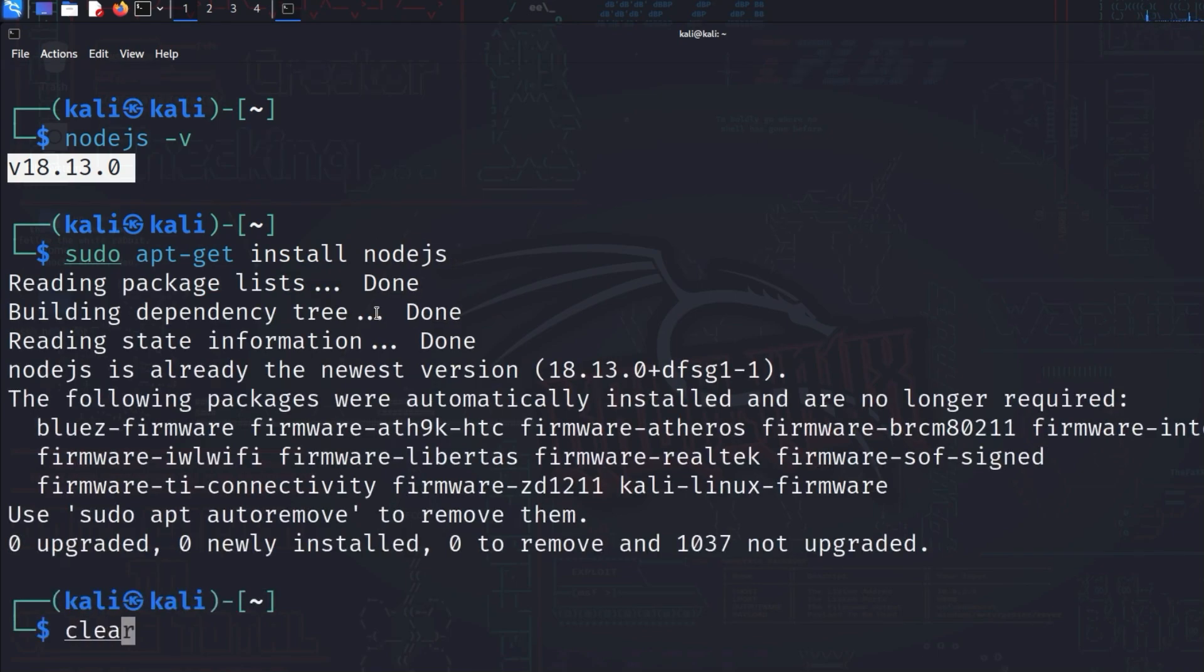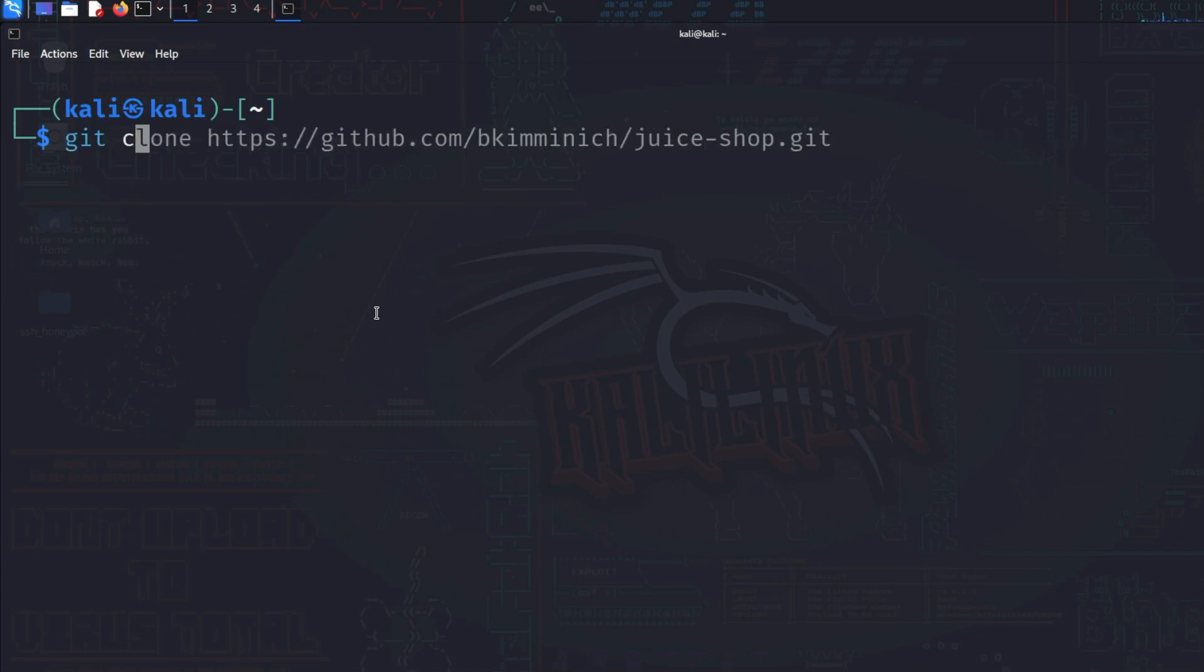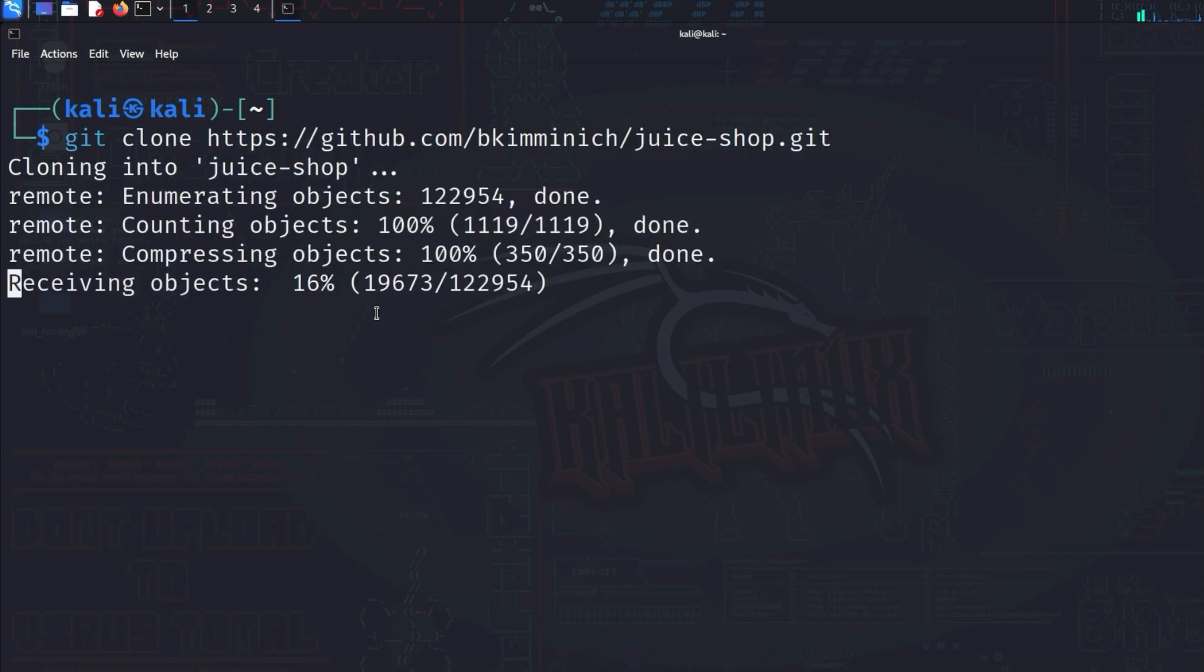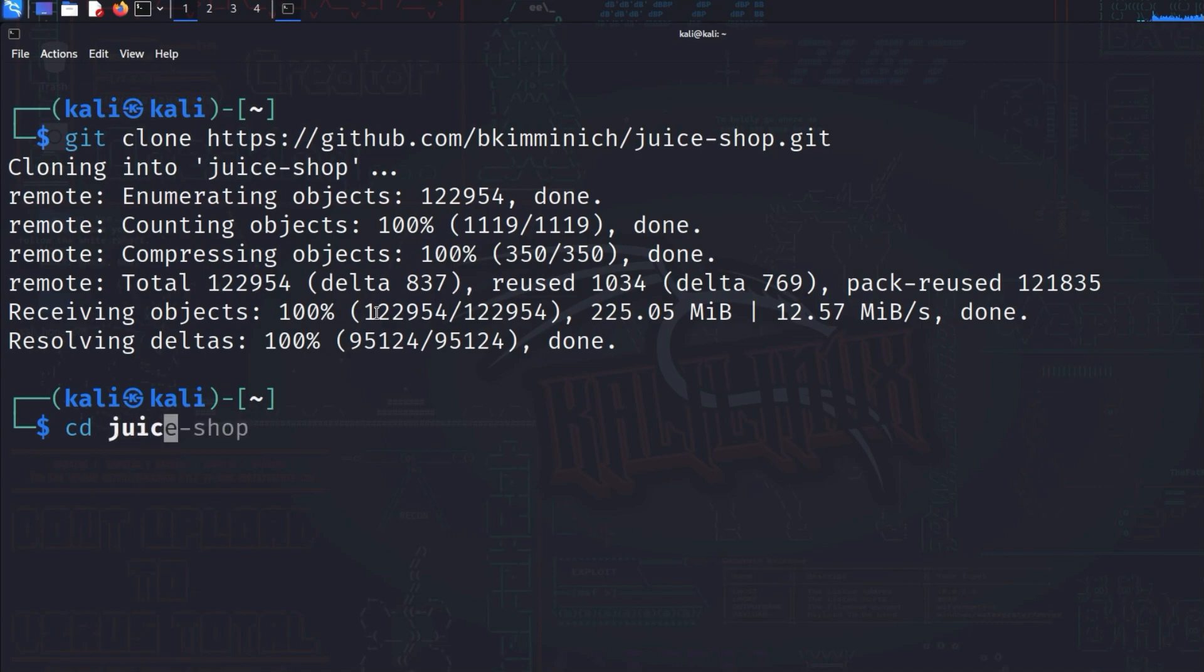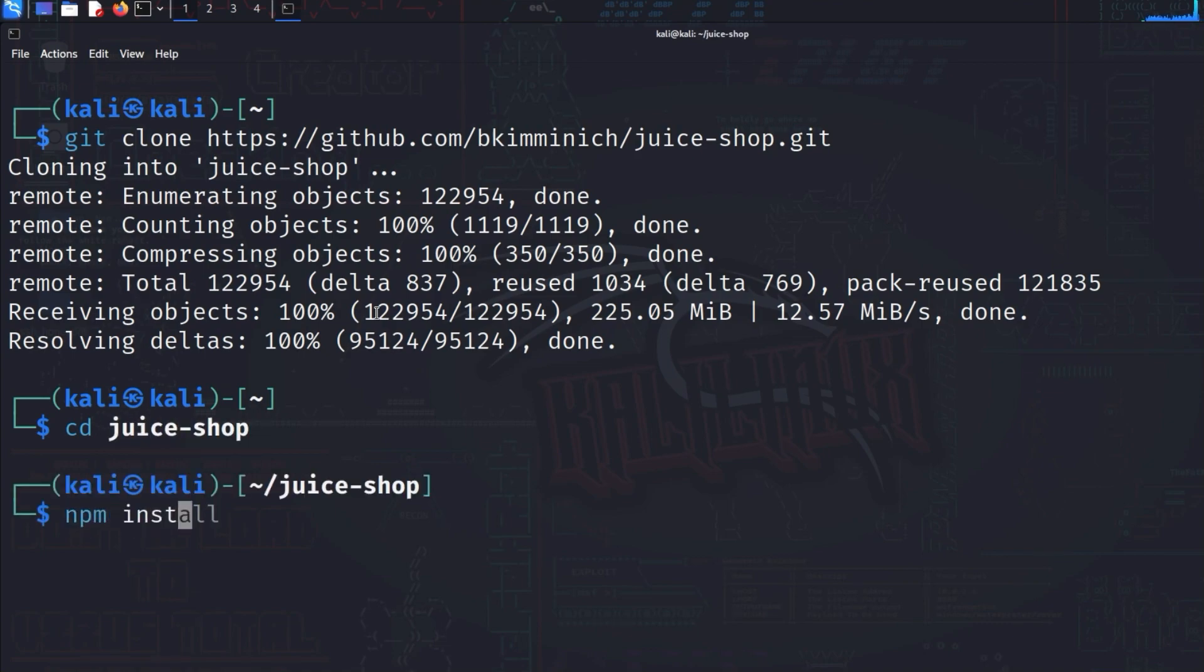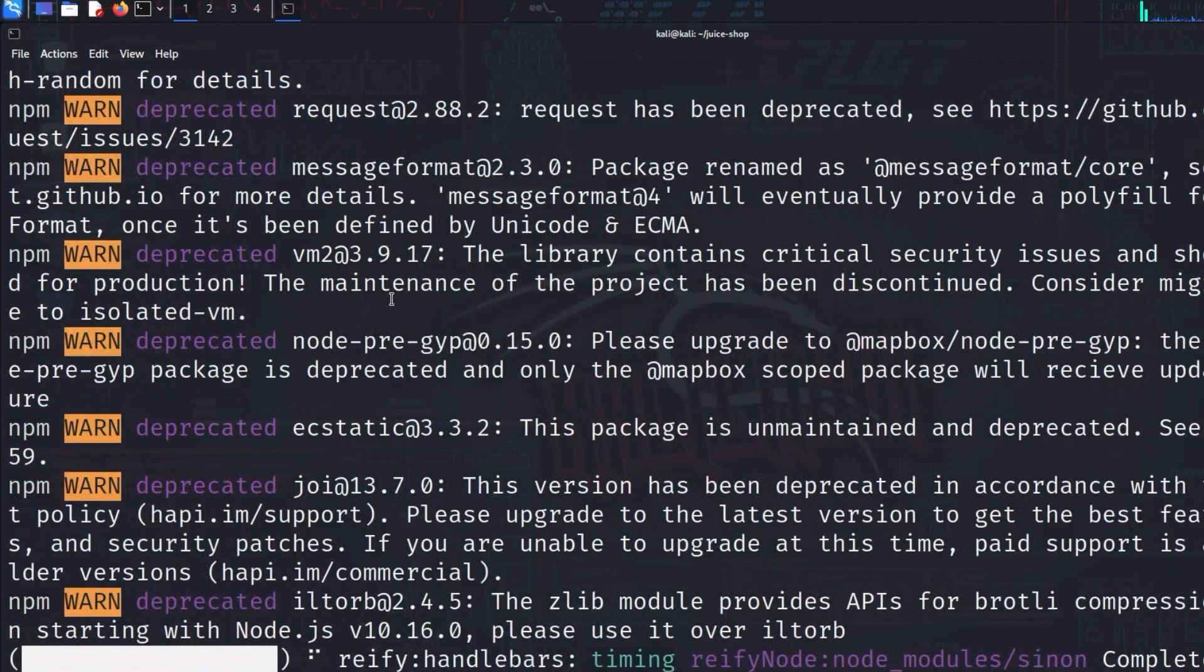Now we're going to download the OWASP Juice Shop. Clone the repository of bkiminich with the command git clone and then the repository. You can find the link to the repository in the video description below. After the download is complete, cd into the juice-shop directory. Once there, enter the command npm install to build the project. This may take some time.